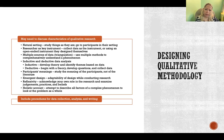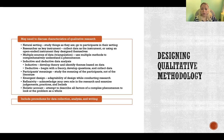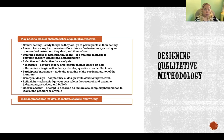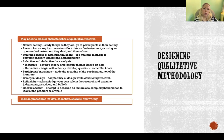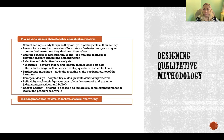An emergent design refers to the adaptability of design. Although you're going to design your methodology up front, you might design it with the idea that it may evolve and adapt depending on what data you're collecting and what you find as you go. Things might need to remain a little bit flexible.